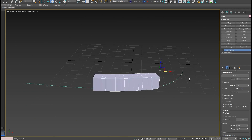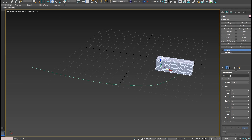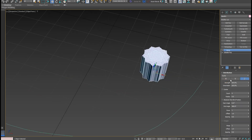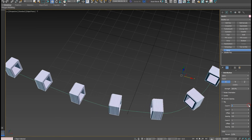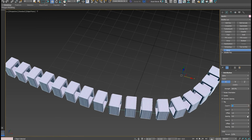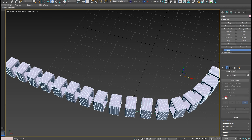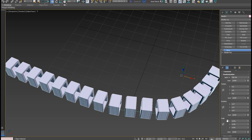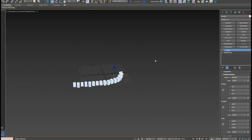The next one is Array. Array is similar but it duplicates rather than stretches. Array is a very powerful tool that can copy objects along a radial grid or surface. I'm going to use the spline and duplicate objects along it. I can increase the count, offset it, set it to continuous, and randomize the rotation — you can do a lot of amazing stuff with the Array tool.